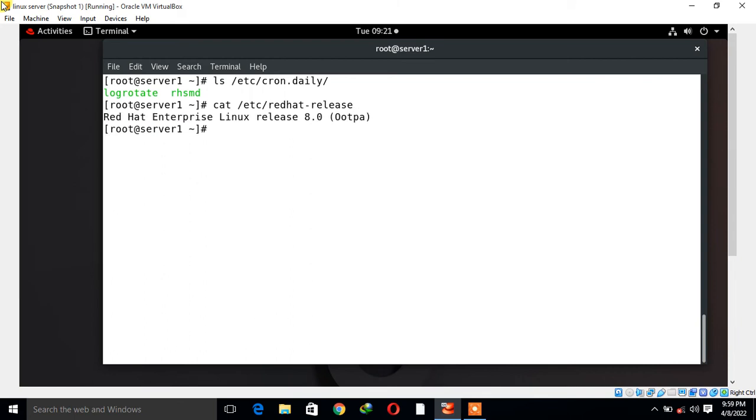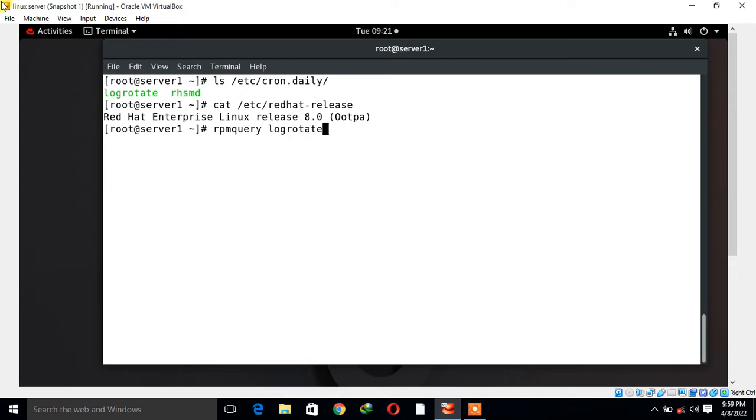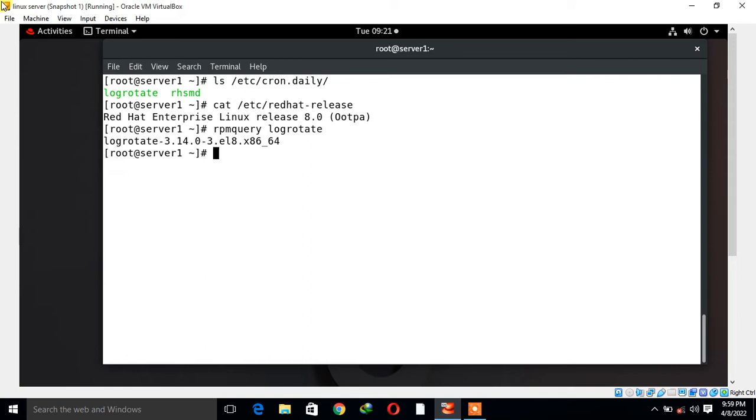Before we start working on log rotate, first we have to check and verify log rotate package is installed or not. For this I can go with rpm query command and verify log rotate. Yep, it is installed. By default it is installed, but if for any reason it is not installed, then we can use yum command line tool to install the log rotate package.